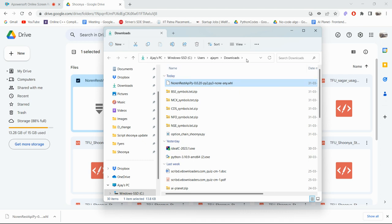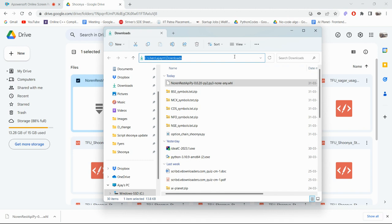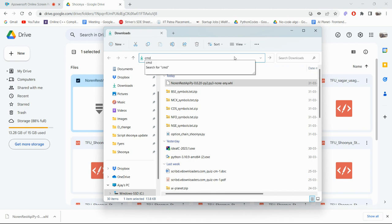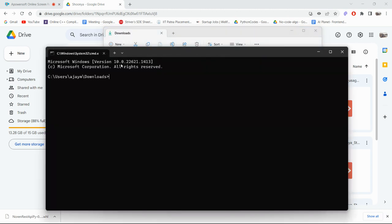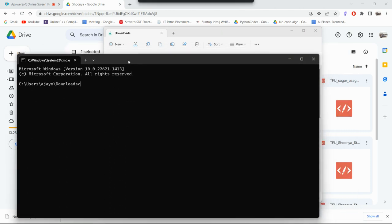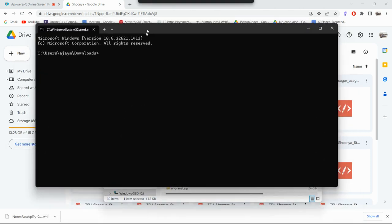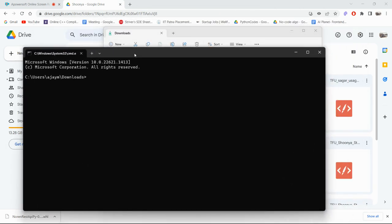For Windows users, simply click on the address bar at the top of the folder, type CMD, and hit Enter. This will open a new Command Prompt pointed to that folder.